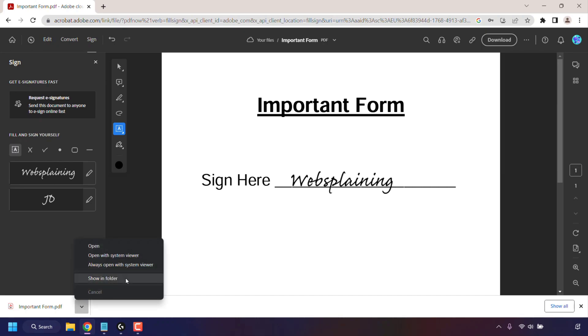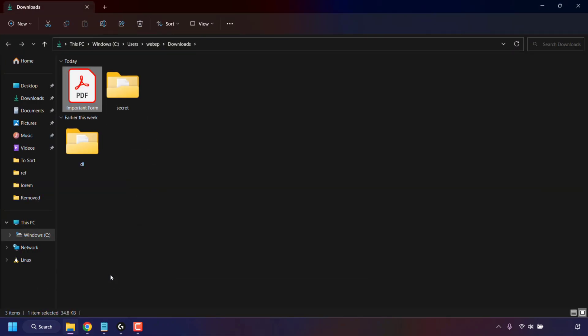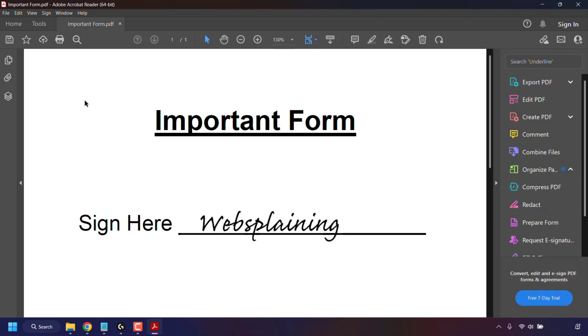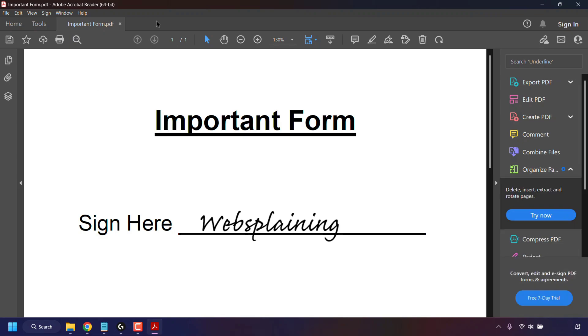To locate your signed PDF file, just click on this arrow next to your download and then click on Show in Folder. My signed PDF is in my Downloads folder. All I'm going to do now is simply double-click on it to view it in my PDF reader, which in my case is called Adobe Acrobat Reader DC. And as you can see, my signature has been added to my PDF file in the exact location that we wanted.